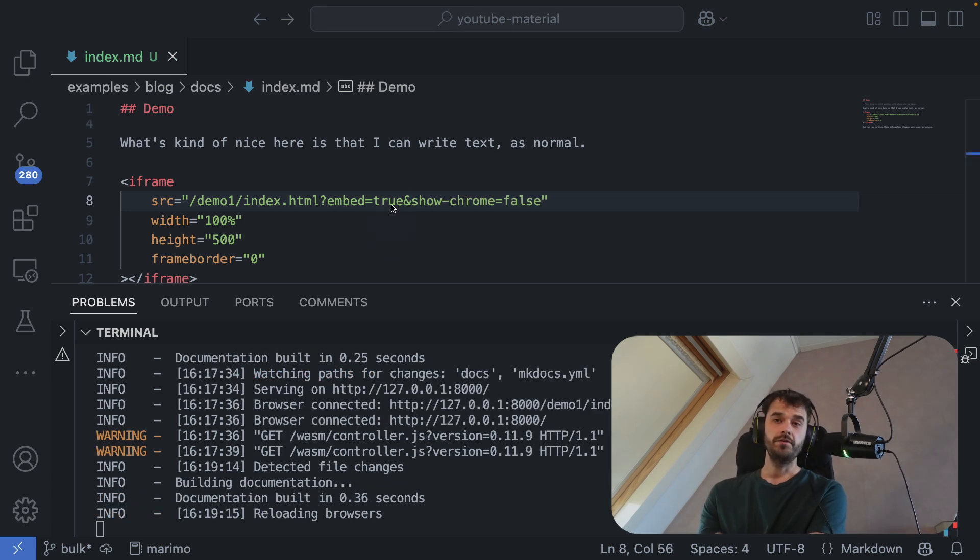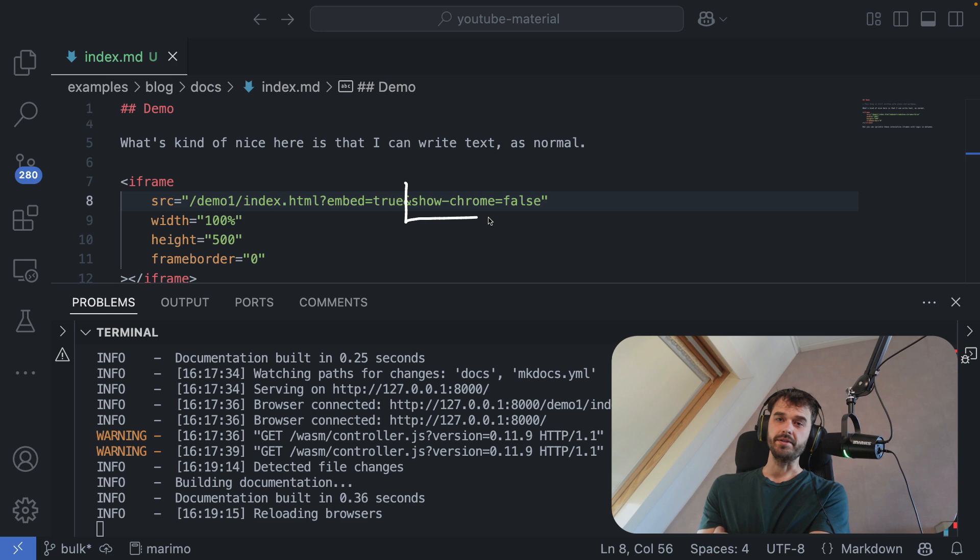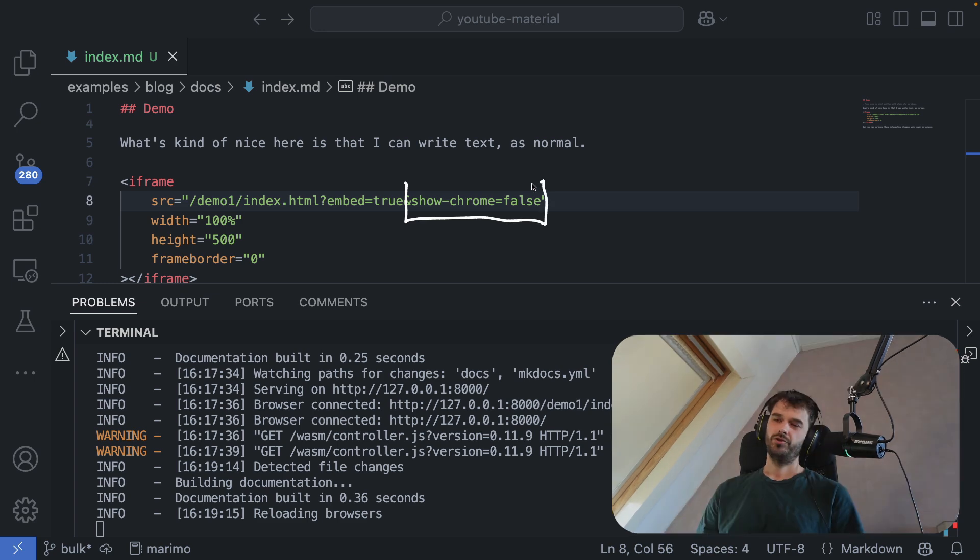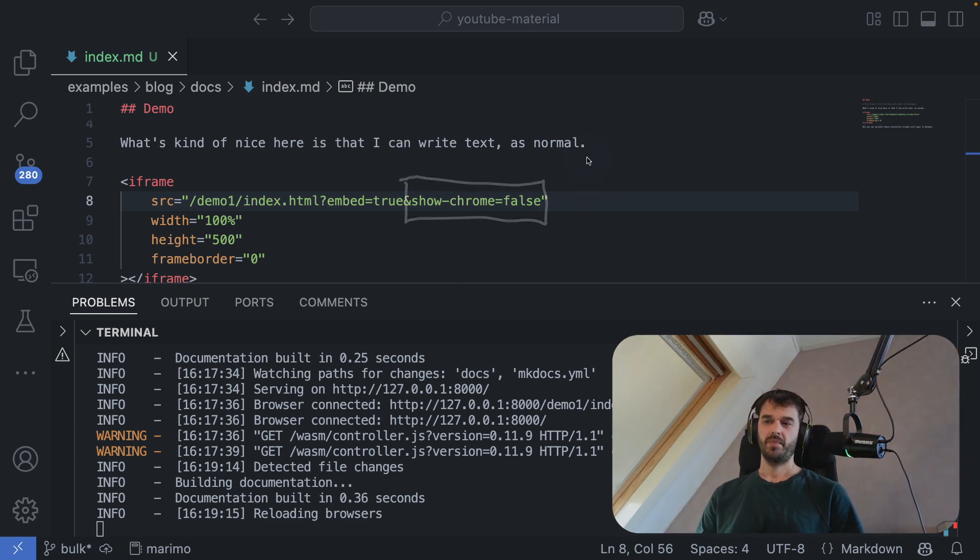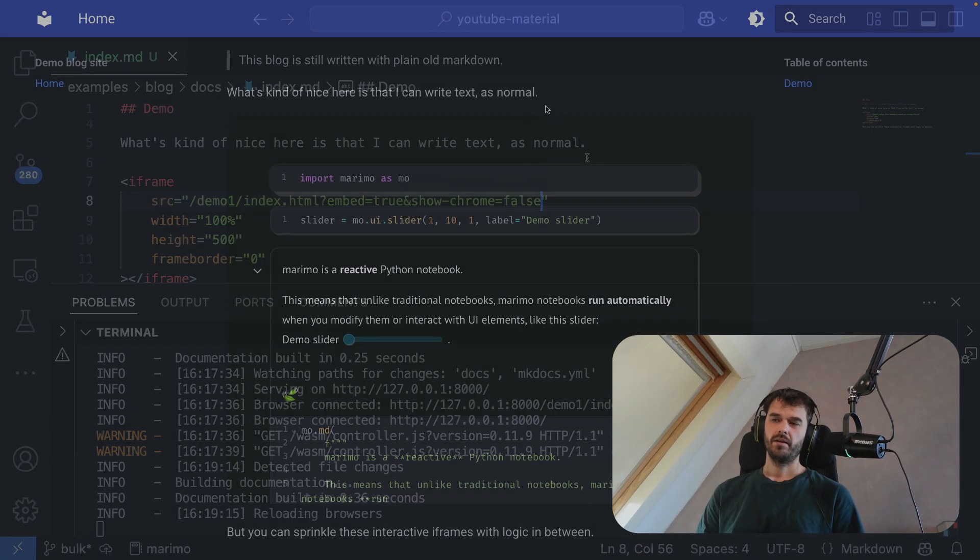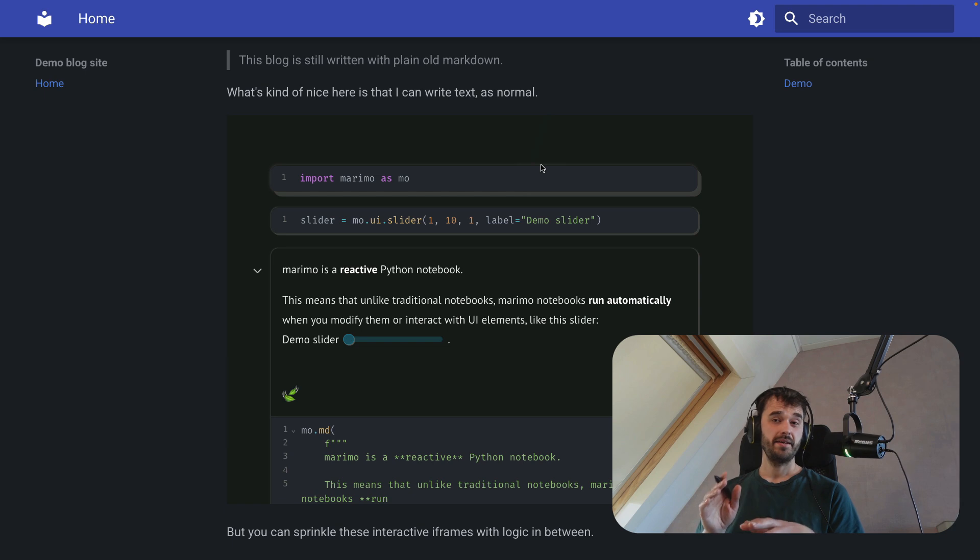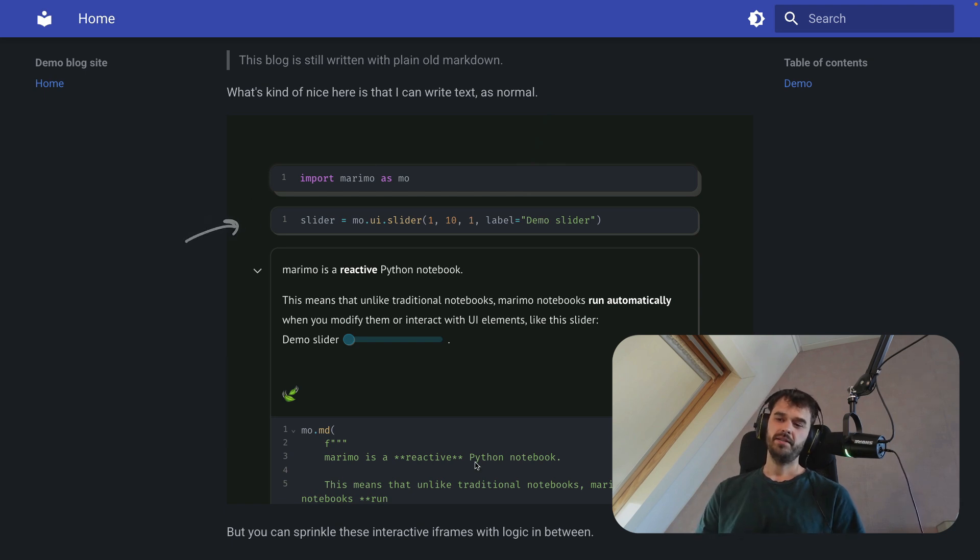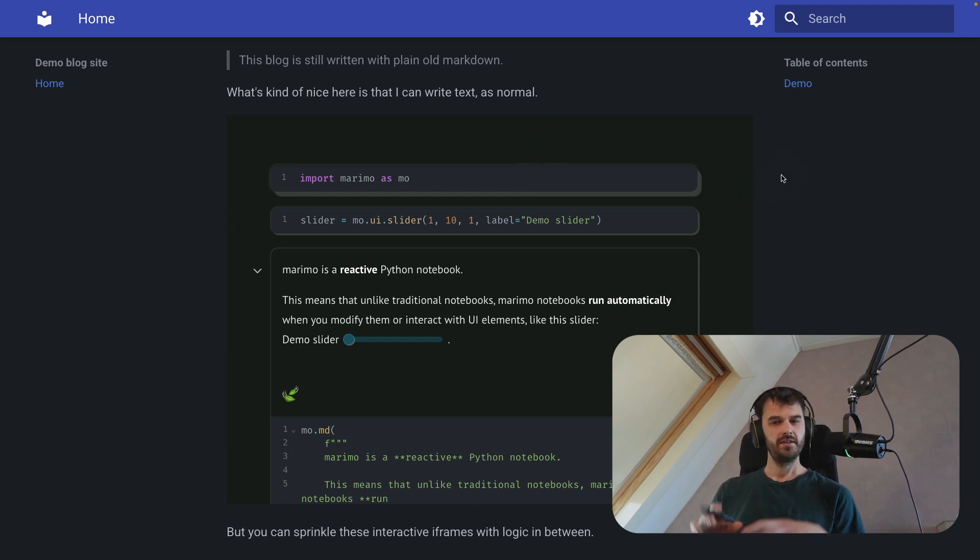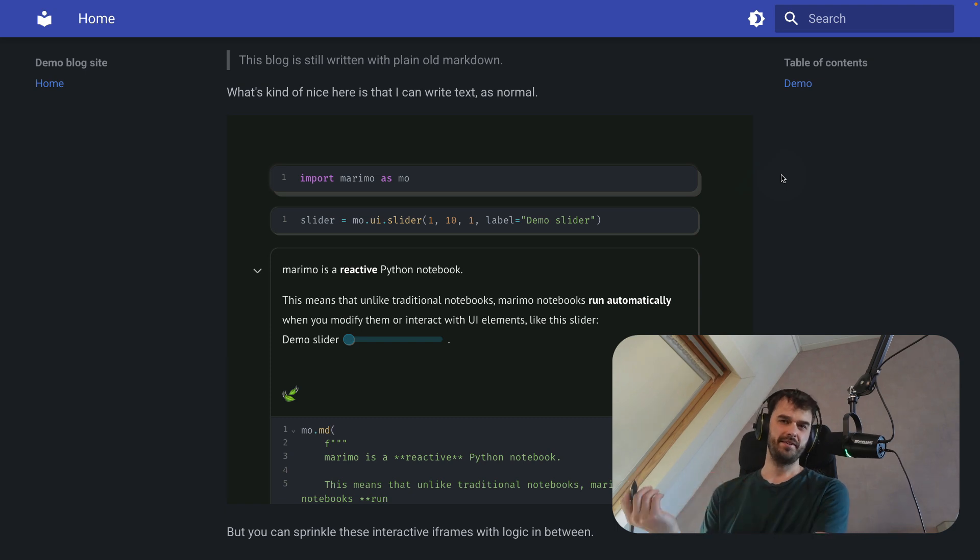So what you can do is you can set this one extra query string, showChrome, to false. And when you do that, then you get the same notebook where the user can make their edits, but the buttons on the side and the bar at the bottom, those are gone, which give you a little bit more of a clean interface.